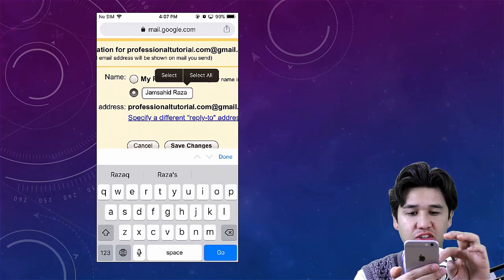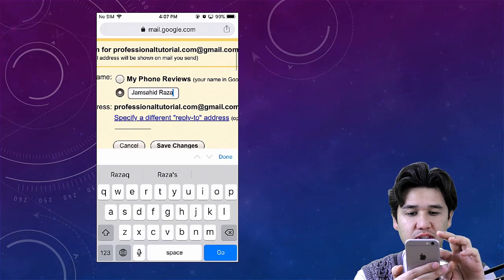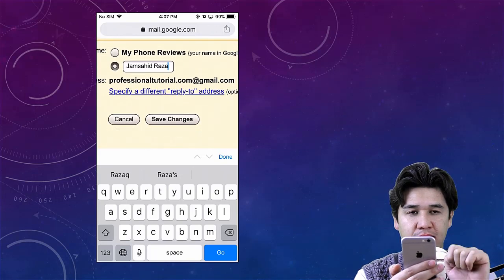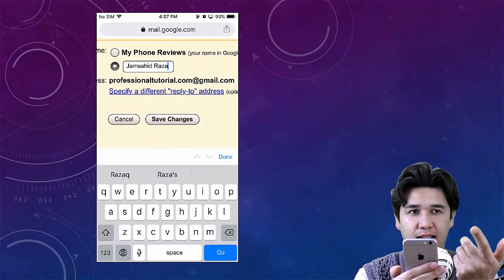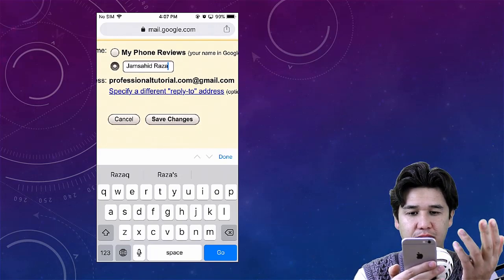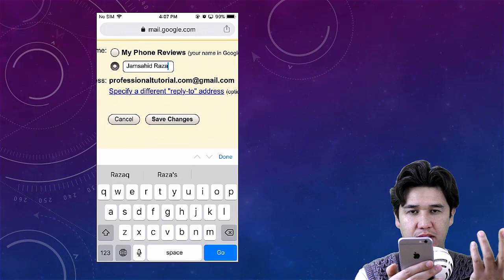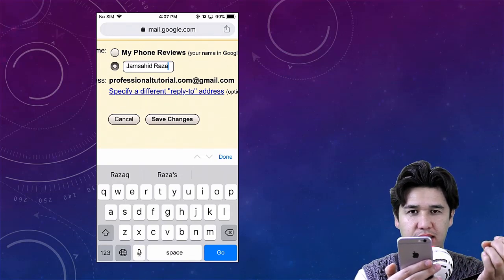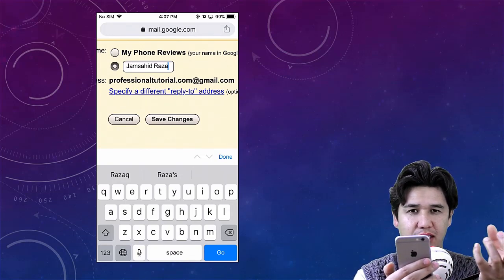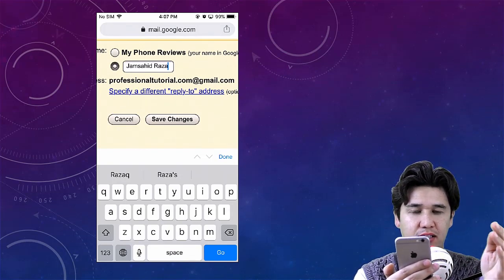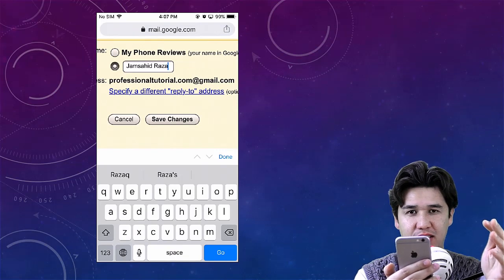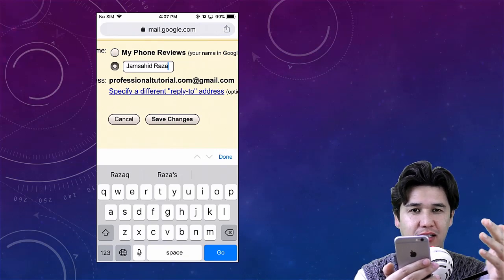You're going to save that one from here. That is how you are going to change your YouTube channel name from the Gmail first name and last name.